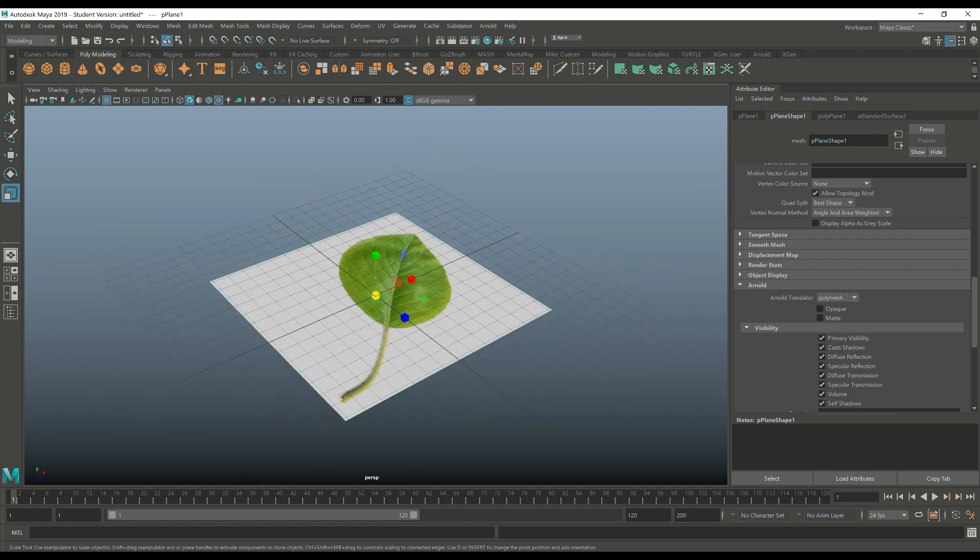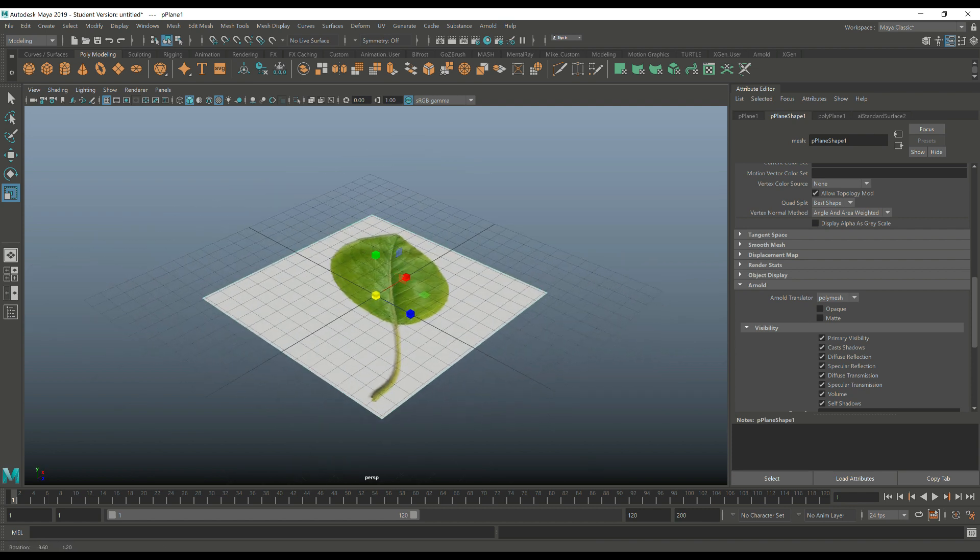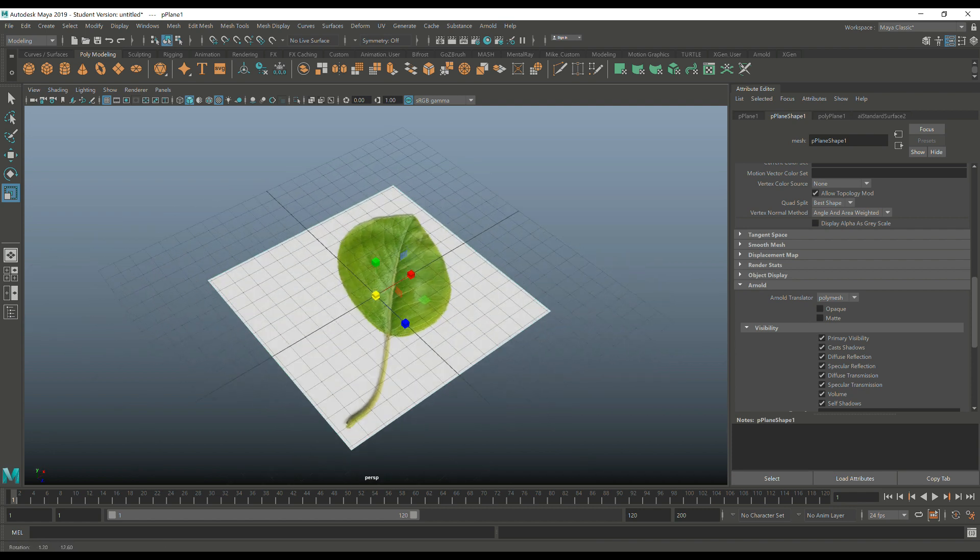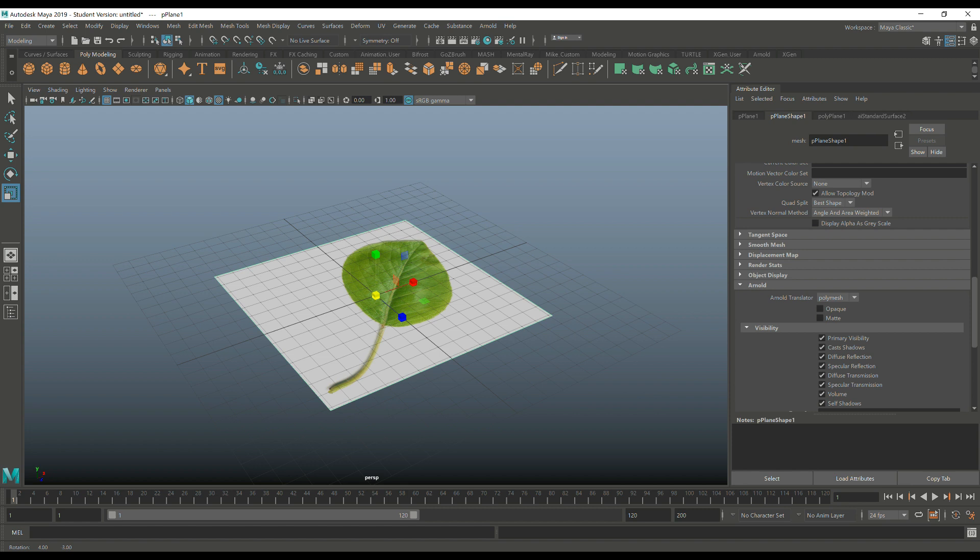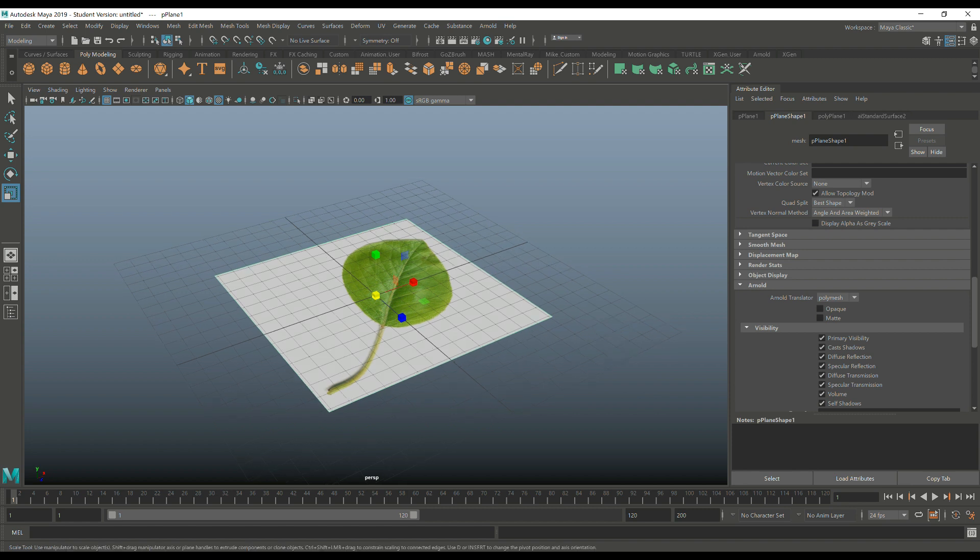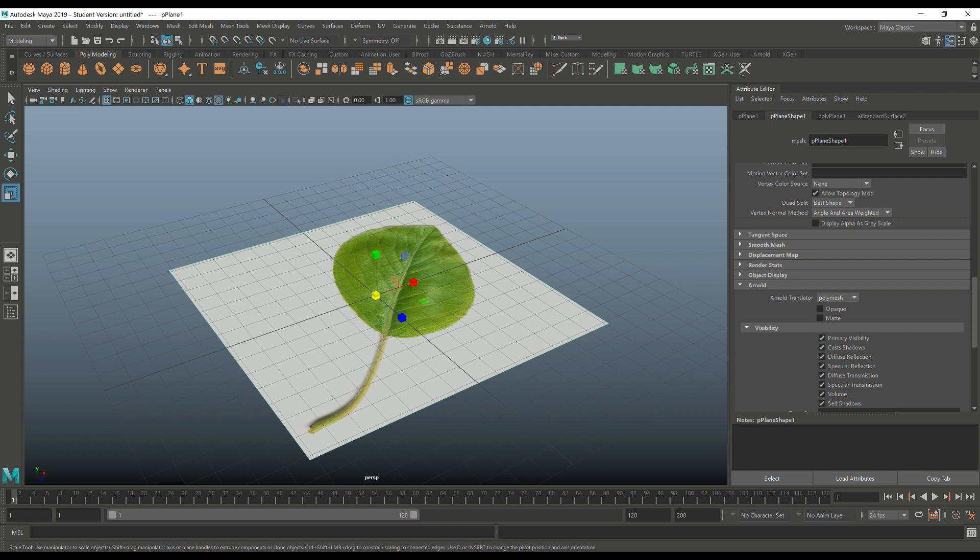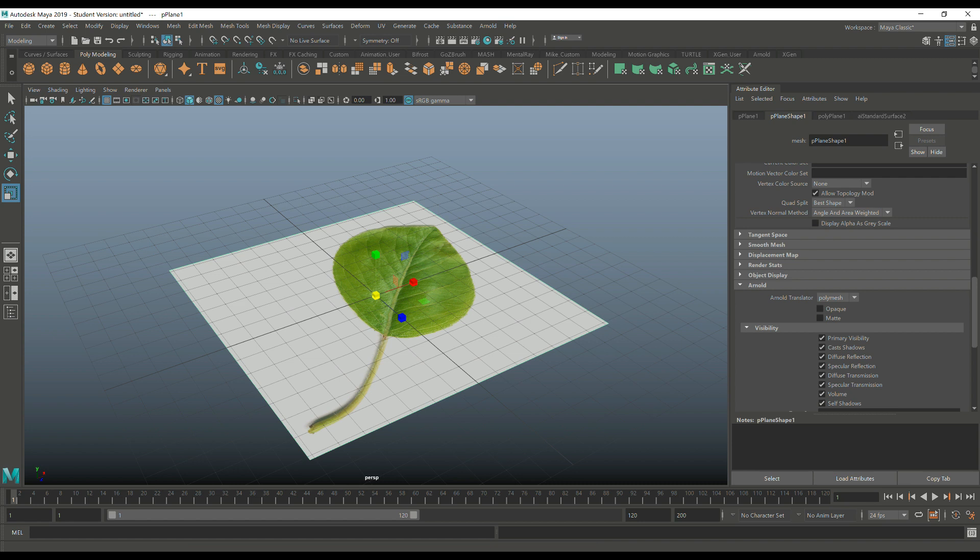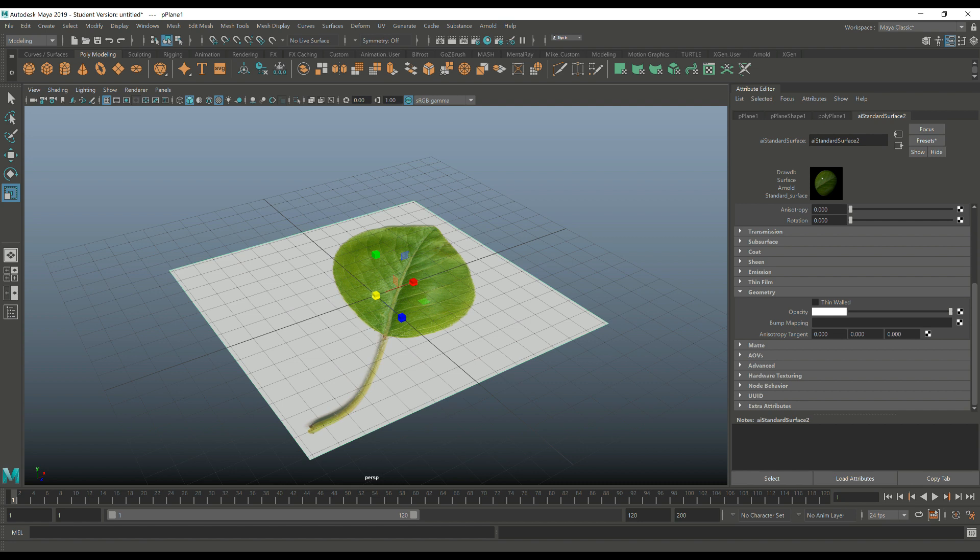So now that that is turned off, we've got a couple of more things that we need to do. But one of them is, of course, to load up our alpha. So we're going to select this guy. We're going to go up to our shader, and we already plugged in the JPEG into the base color. So now we're going to go under geometry, and we're going to click on the thin walls.